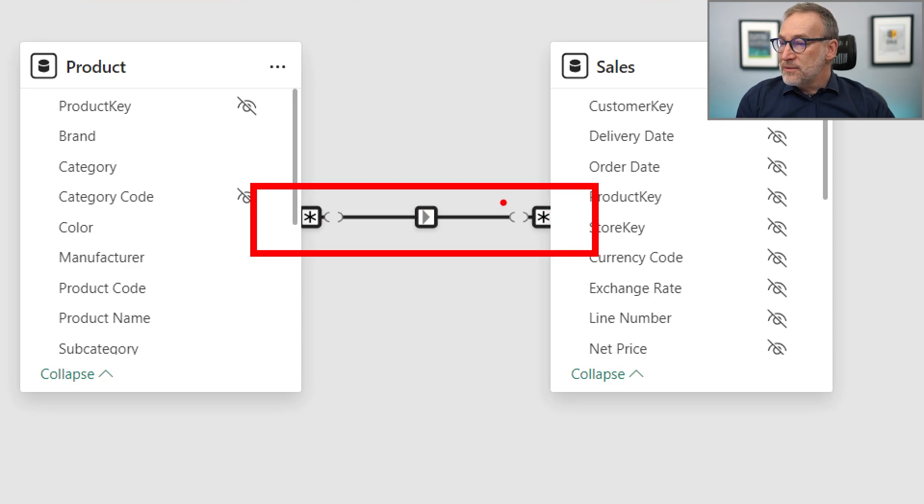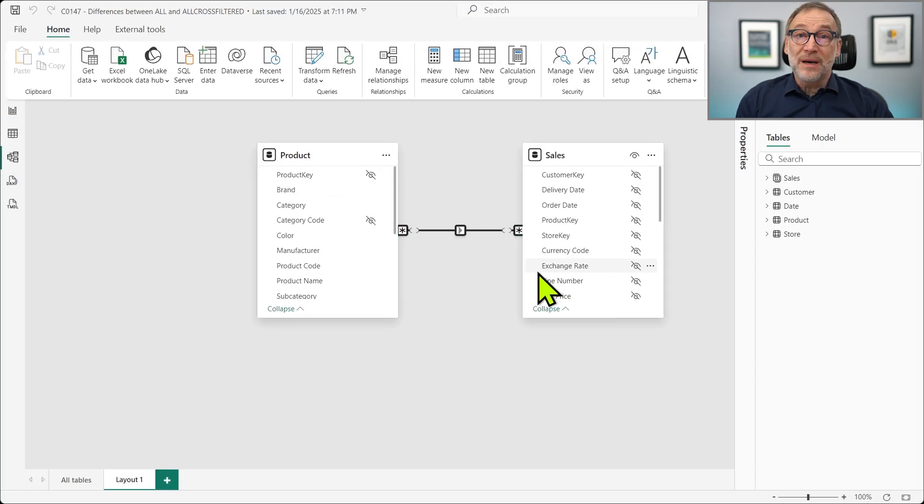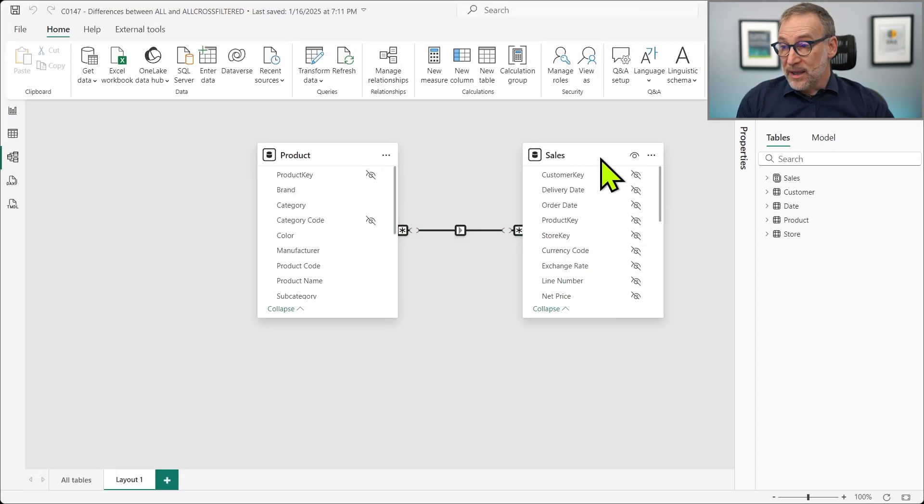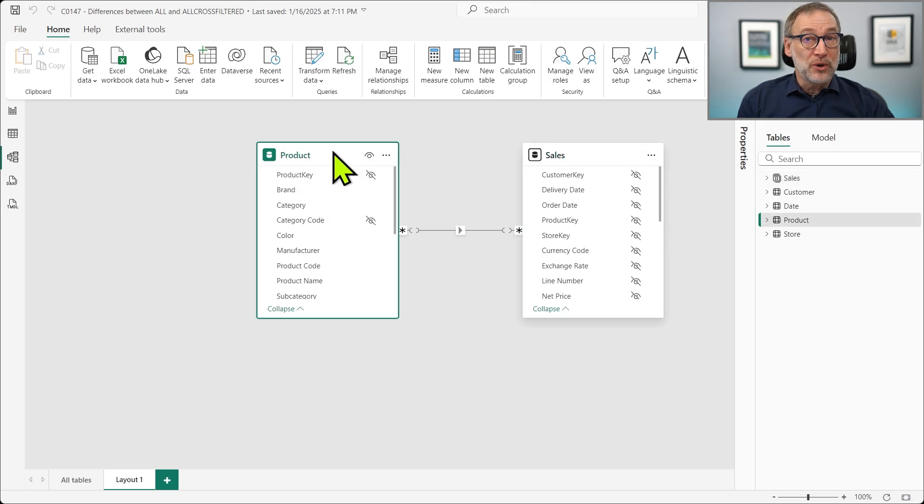you see that now we have these two tiny holes on both sides of the relationship. Those identify the relationship as being limited, meaning that SALES no longer expands to product.